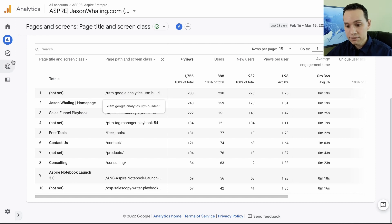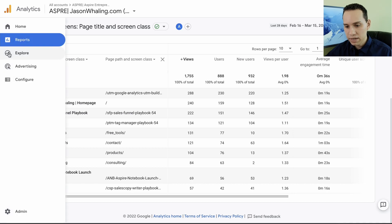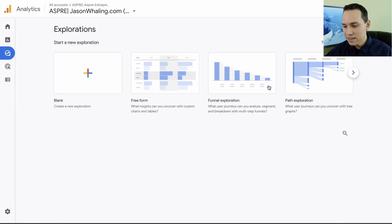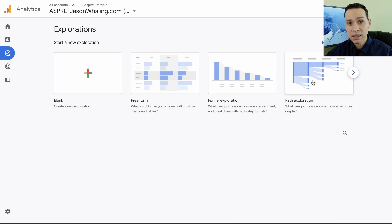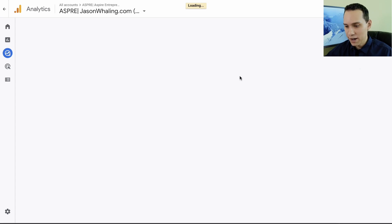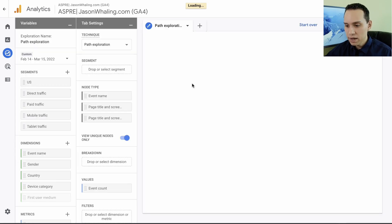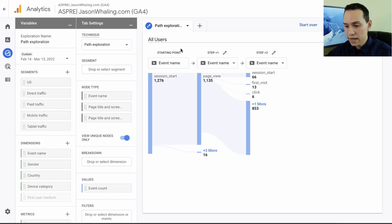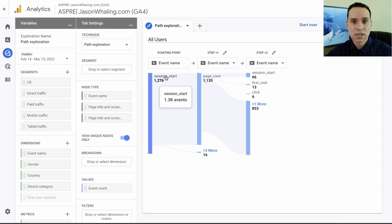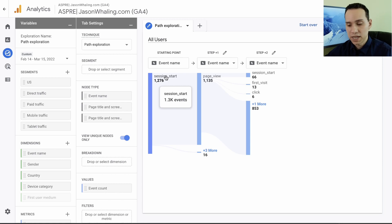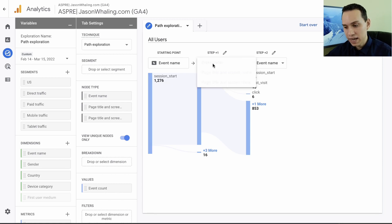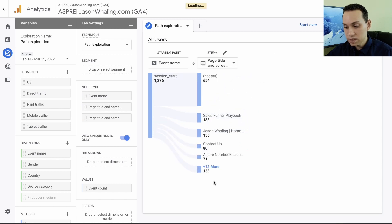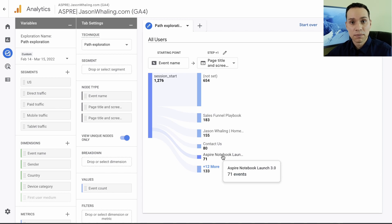To do that, we can come up here to explore, and then you're going to choose something called path exploration. There's a lot you can do in here, we're just going to go super basic for now. On path exploration, once it loads, one eternity later. Once it loads, we'll have the event name session start. We'll leave that alone. That's just saying the trigger for this particular flow is someone comes to our website. And then for our event name, we can change it to page title. Then it will show us a similar list of pages that we just saw on our pages and screens report.